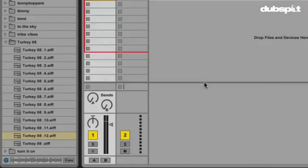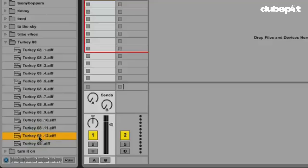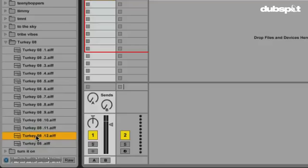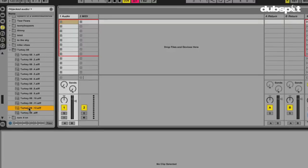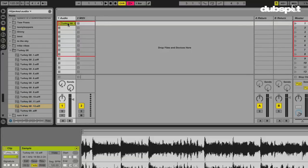For my sample that I want to warp and slice, it's from one of my favorite songs. It's not actually called Turkey 08. This is a song by War called Cisco Kid, and it's not the whole thing, it's just a part of it. So let's preview the sample, and then drag this into our audio track, drop it into an audio clip slot.